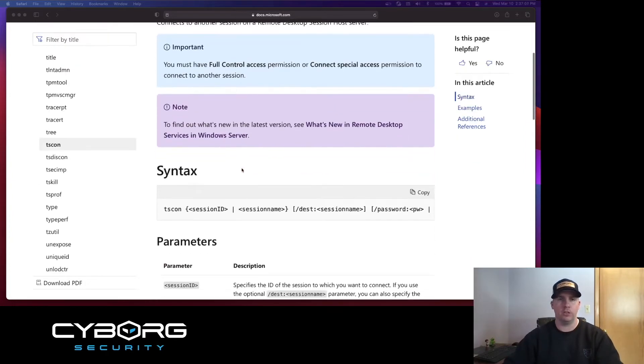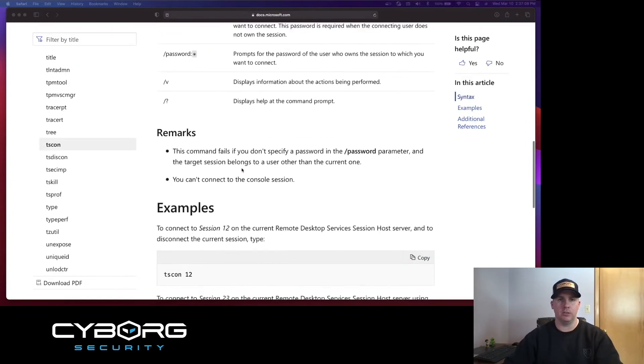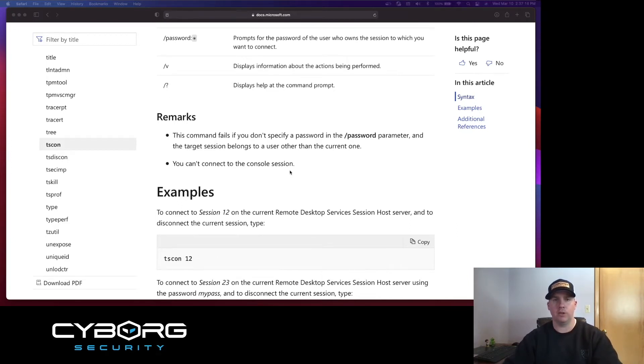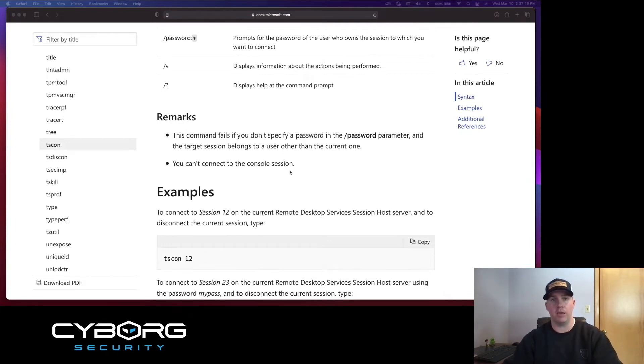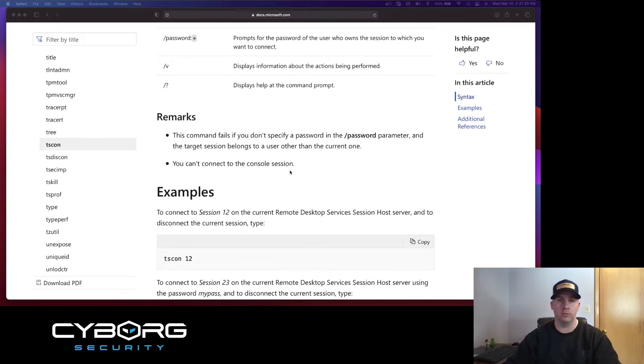If we look at Microsoft's documentation about tscon, there's two remarks. The first is that this command will fail if you do not specify a password in the slash password parameter. I'm going to show you how we can bypass that using tools out there on the internet. The second remark is you can't connect to the console session. We're also going to try and prove that wrong. Alright, let's get to the lab.